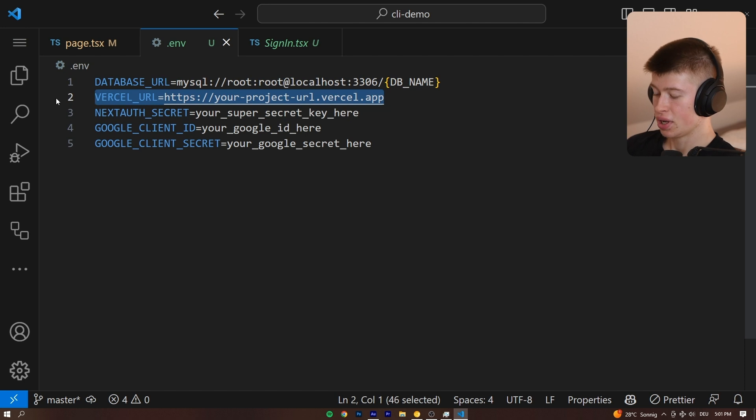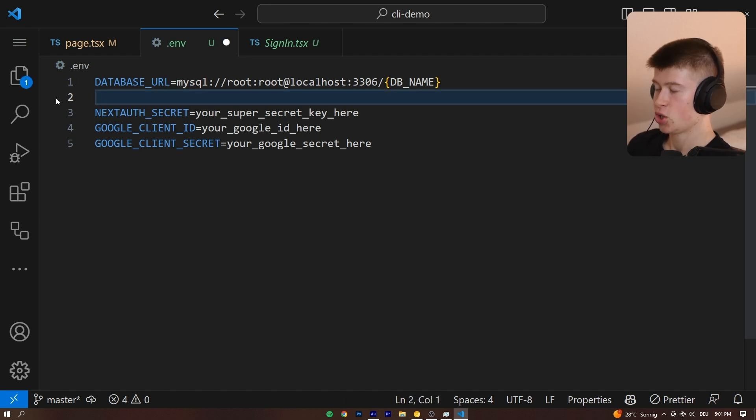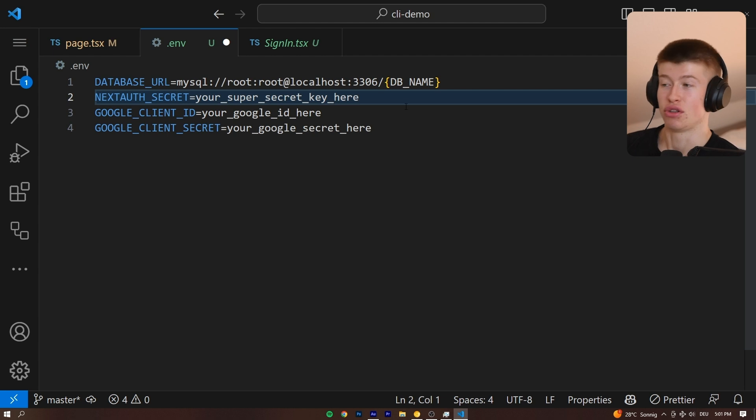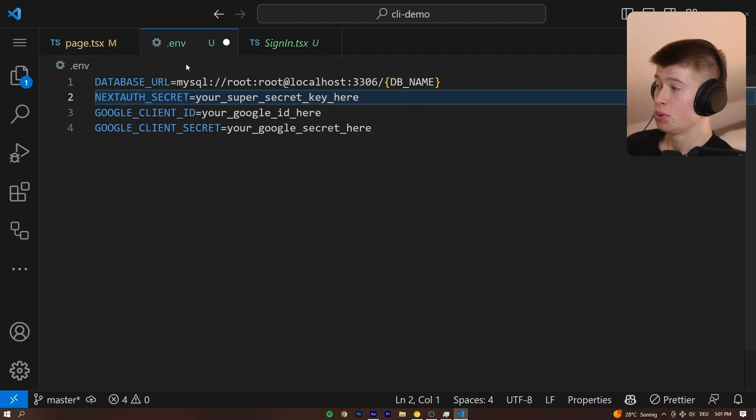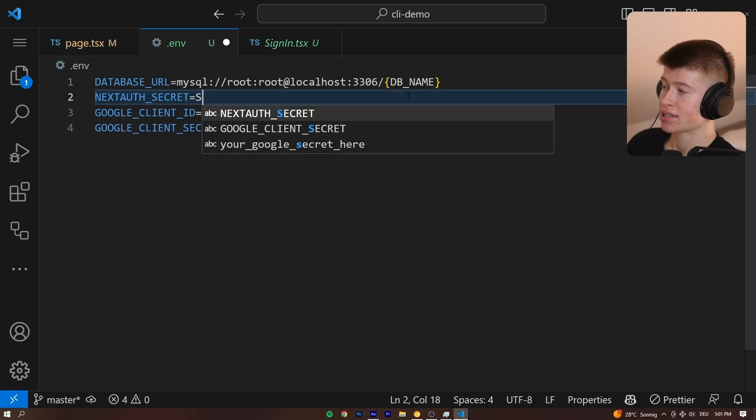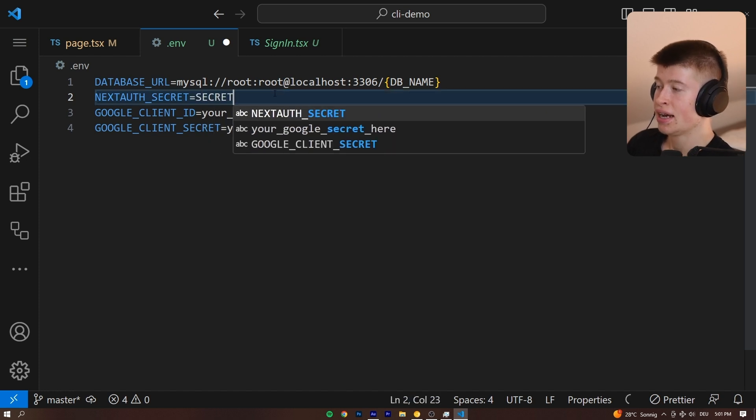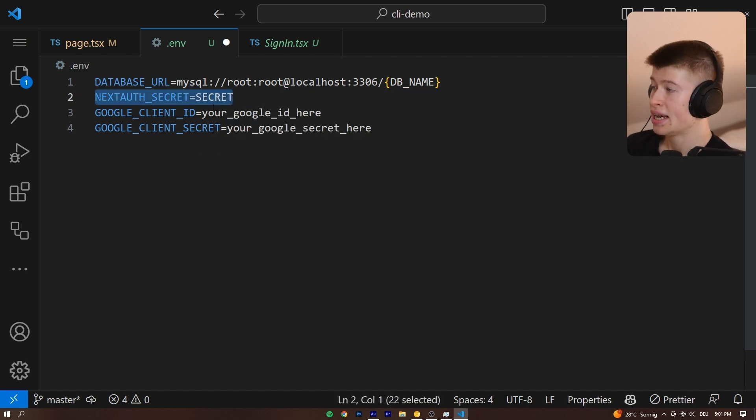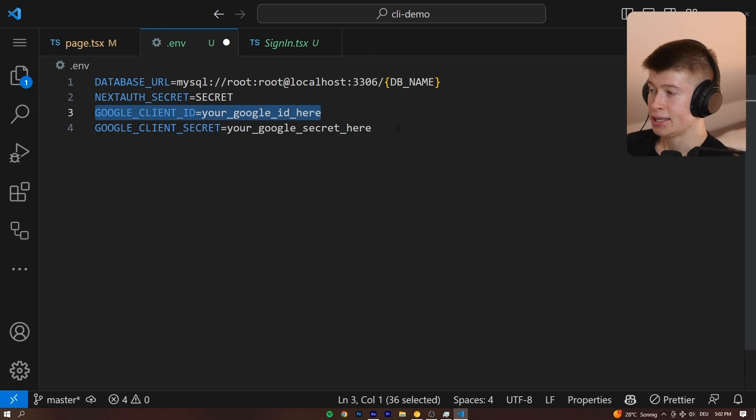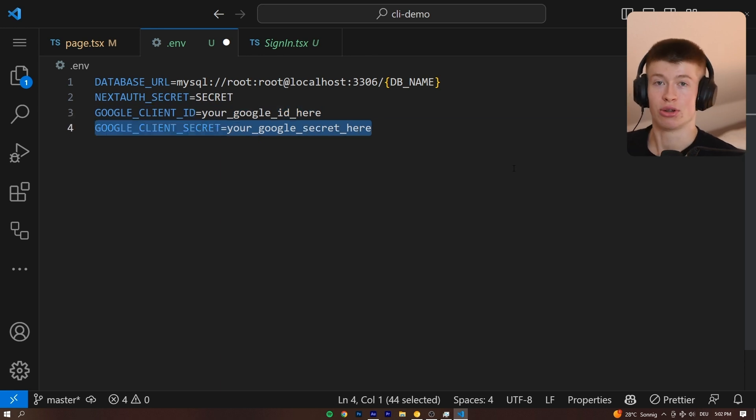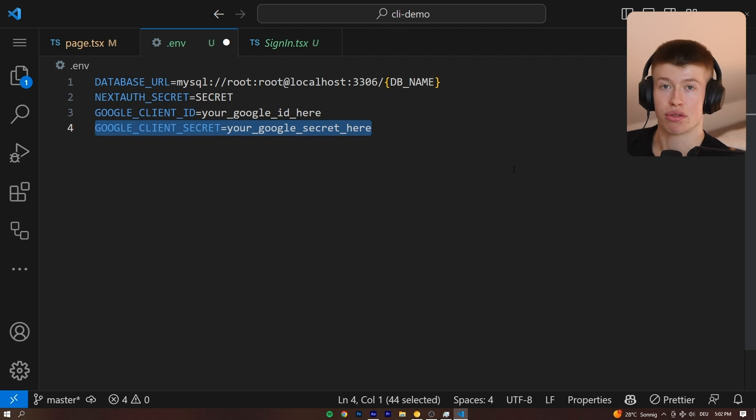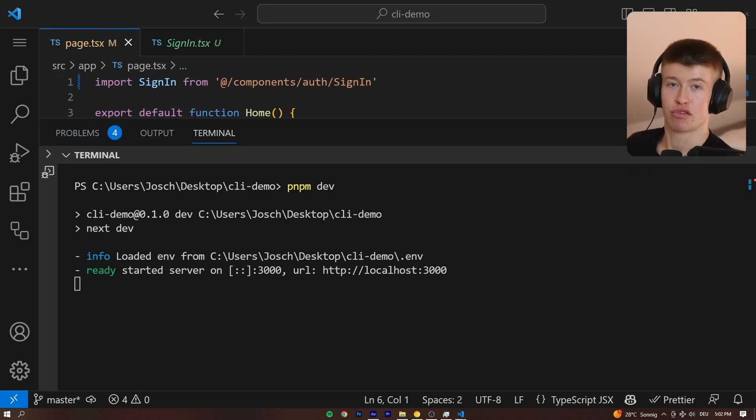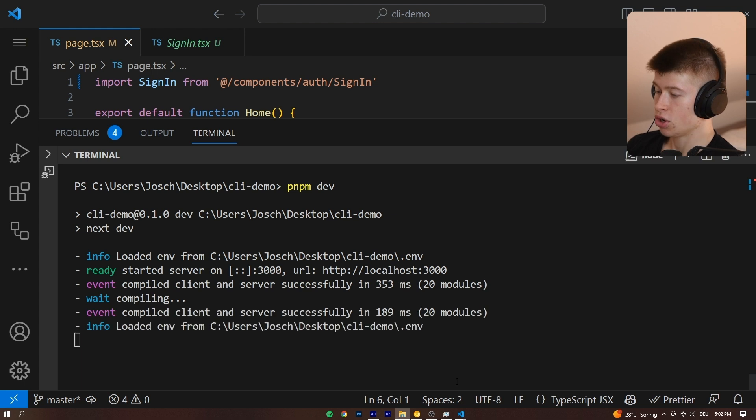We need four things that are really important in this .env. The Vercel URL is not one of them. That is supplied by Vercel if you deploy it there automatically. We need a database URL. We need a next auth secret. This can be anything. This is used to sign your JSON web tokens for authentication, a Google client ID, as well as a Google client secret you get from the Google Cloud Console to allow logging in with Google. I just filled all of my values in. You can get them from your database and from the Google Cloud Console.